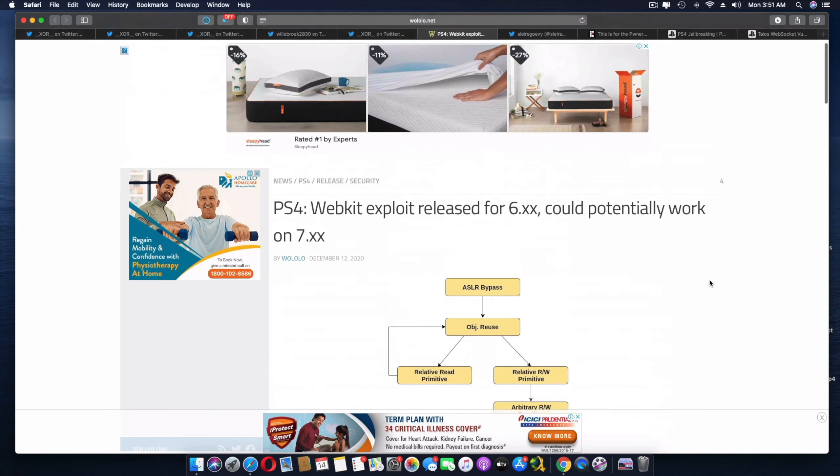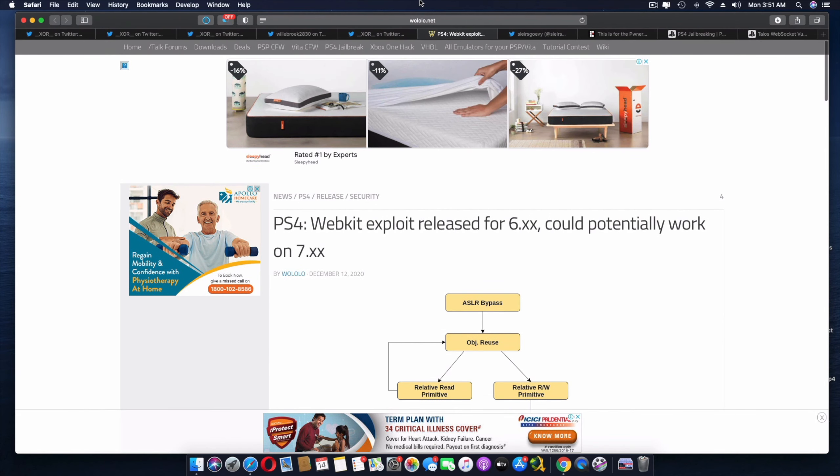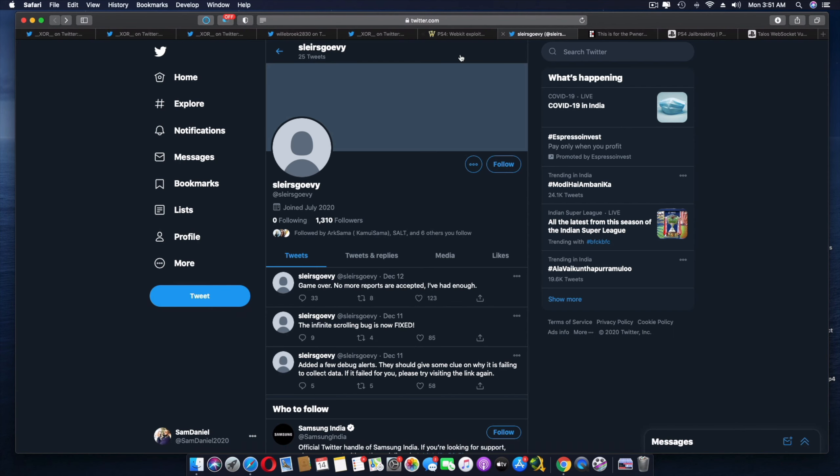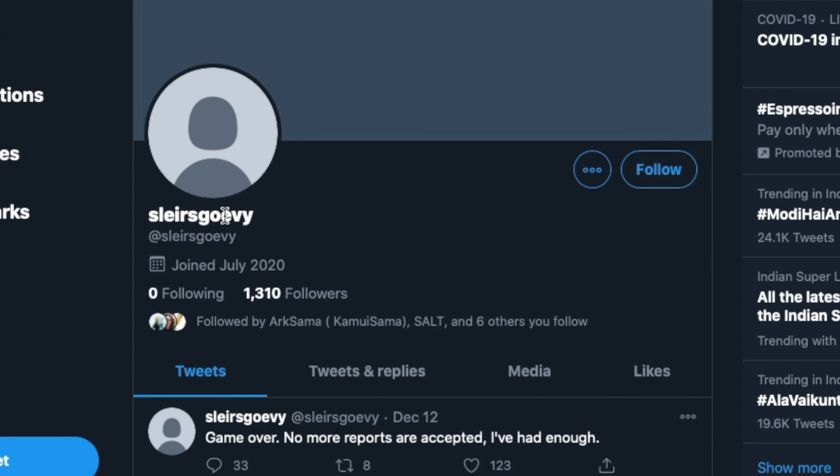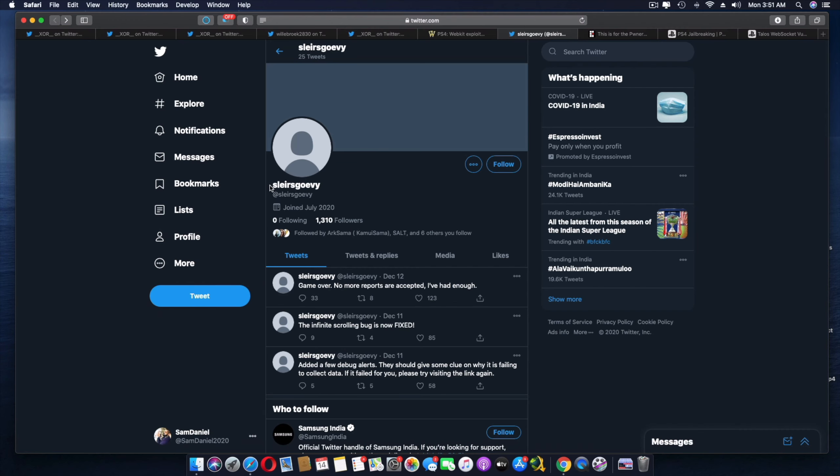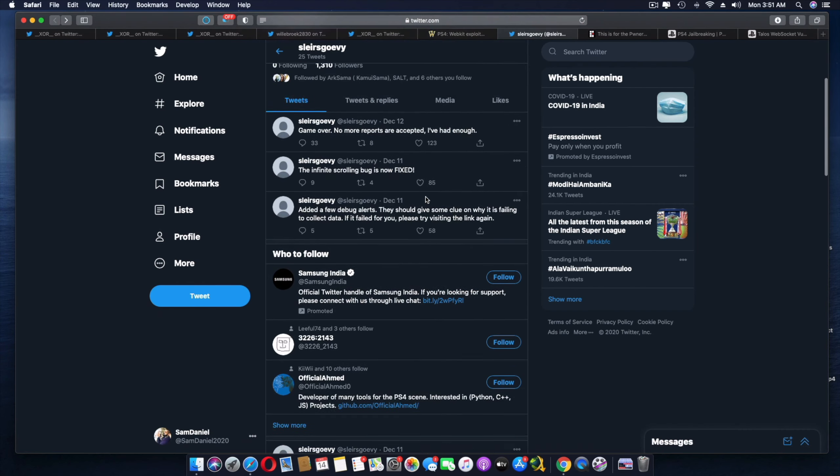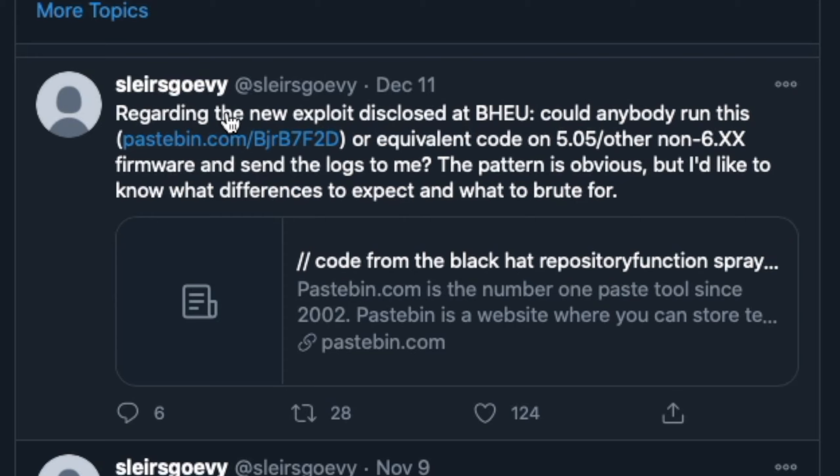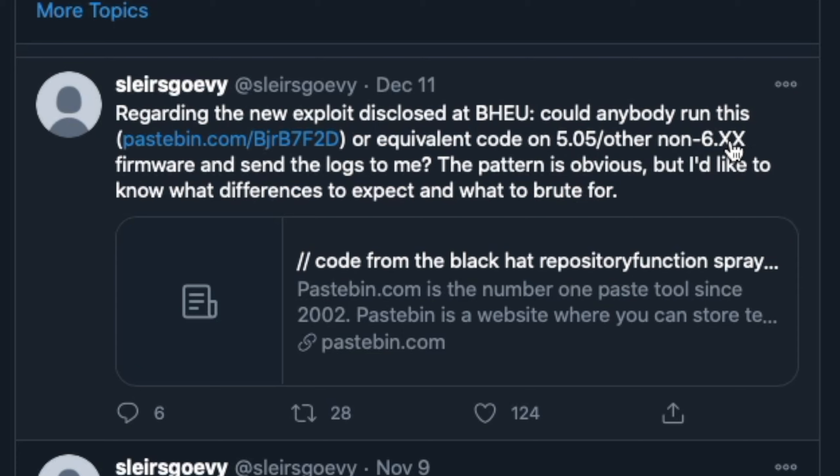But guys, here is a little bit more in detail. If you look into Solergov, I'm not sure if I'm pronouncing that right. Let's just call it SG. So if you look into SG's Twitter account over here, he didn't mention regarding the new exploit disclosed at BHEU. Could anybody run this and this link provided or equivalent code on 5.05, anything other than the 6.xx firmwares? Now this is to go ahead and get information that could be a possibility of a breakthrough with the 7.02 firmware.